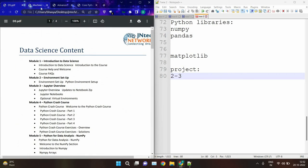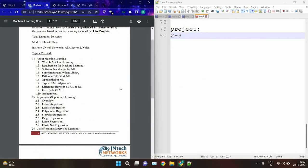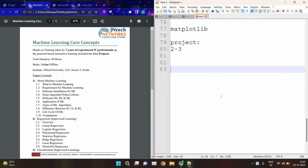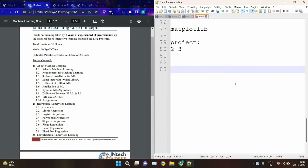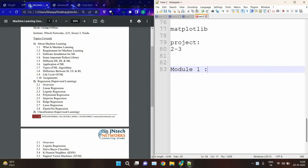Then we have the machine learning course content. Inside this we have around seven modules. In the machine learning course, module one covers what is machine learning, requirements, software installation, important Python libraries, differences between DS, DL, and ML, applications of ML, types of ML algorithms, the ML life cycle, and assignments.